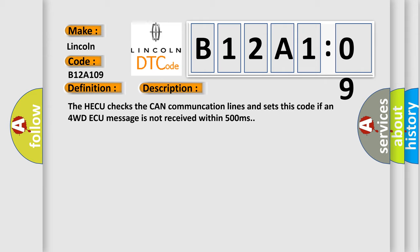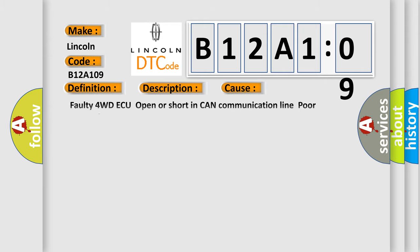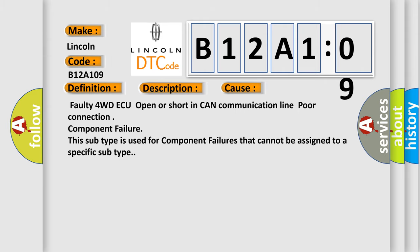This diagnostic error occurs most often in these cases: faulty 4WD ECU, open or short in CAN communication line, poor connection, or component failure. This subtype is used for component failures that cannot be assigned to a specific subtype.